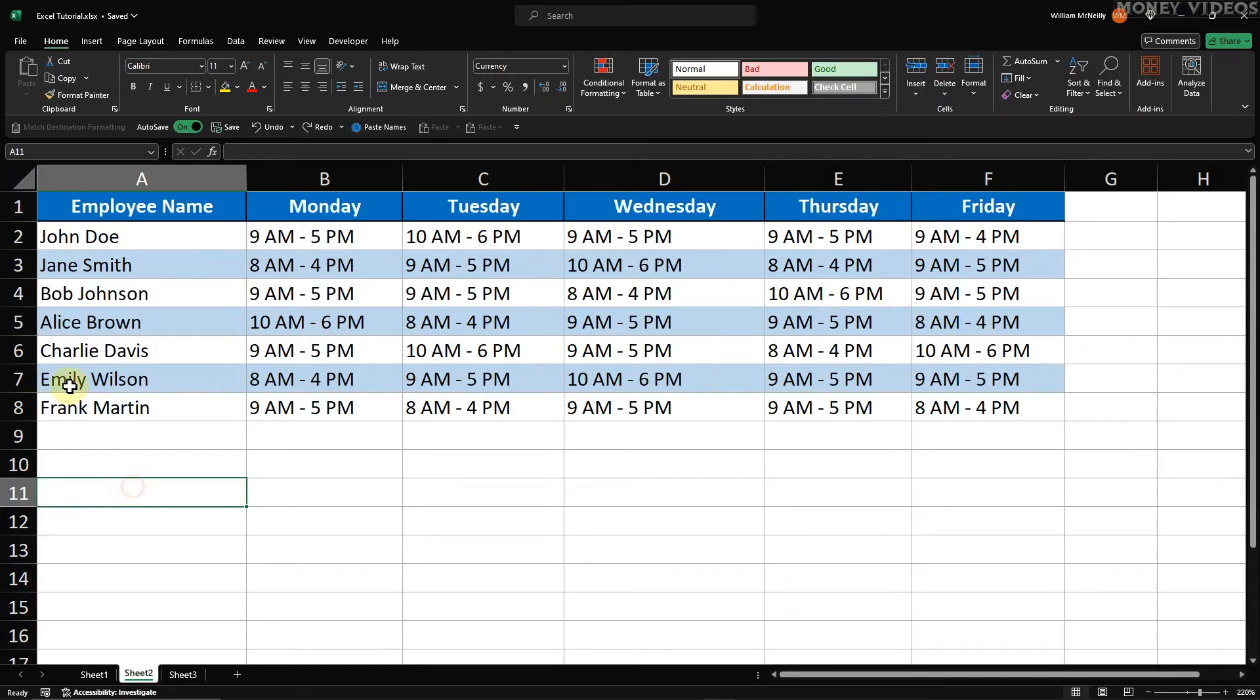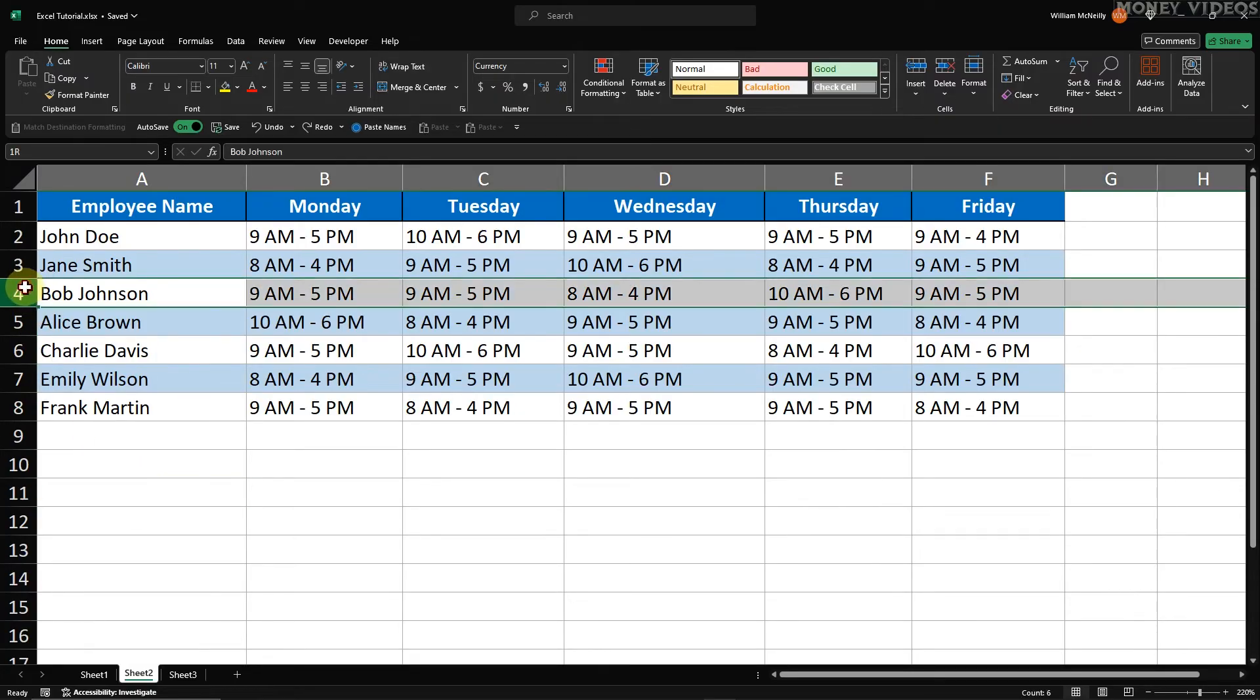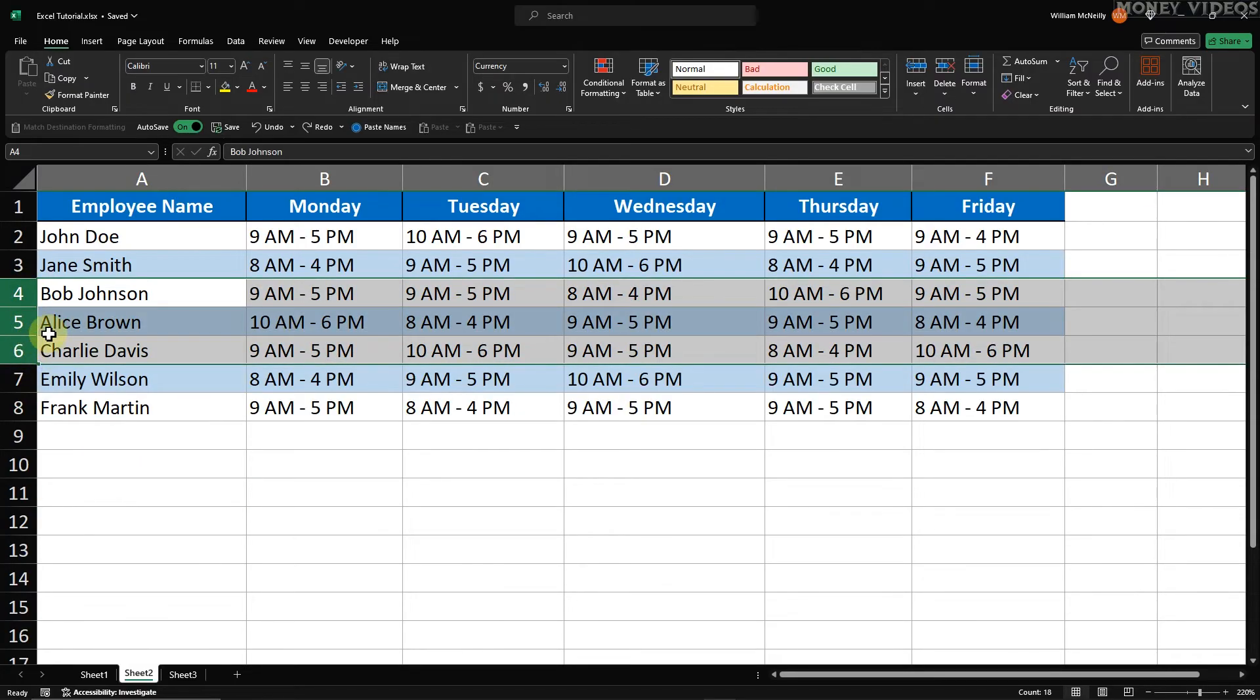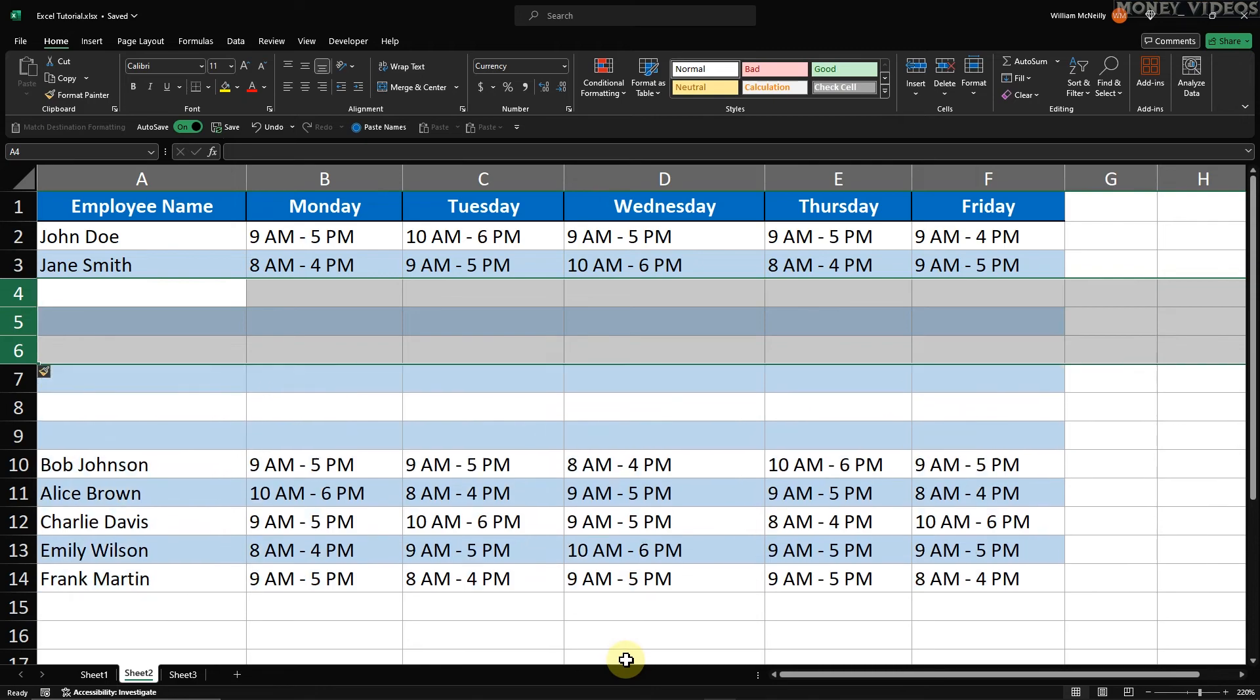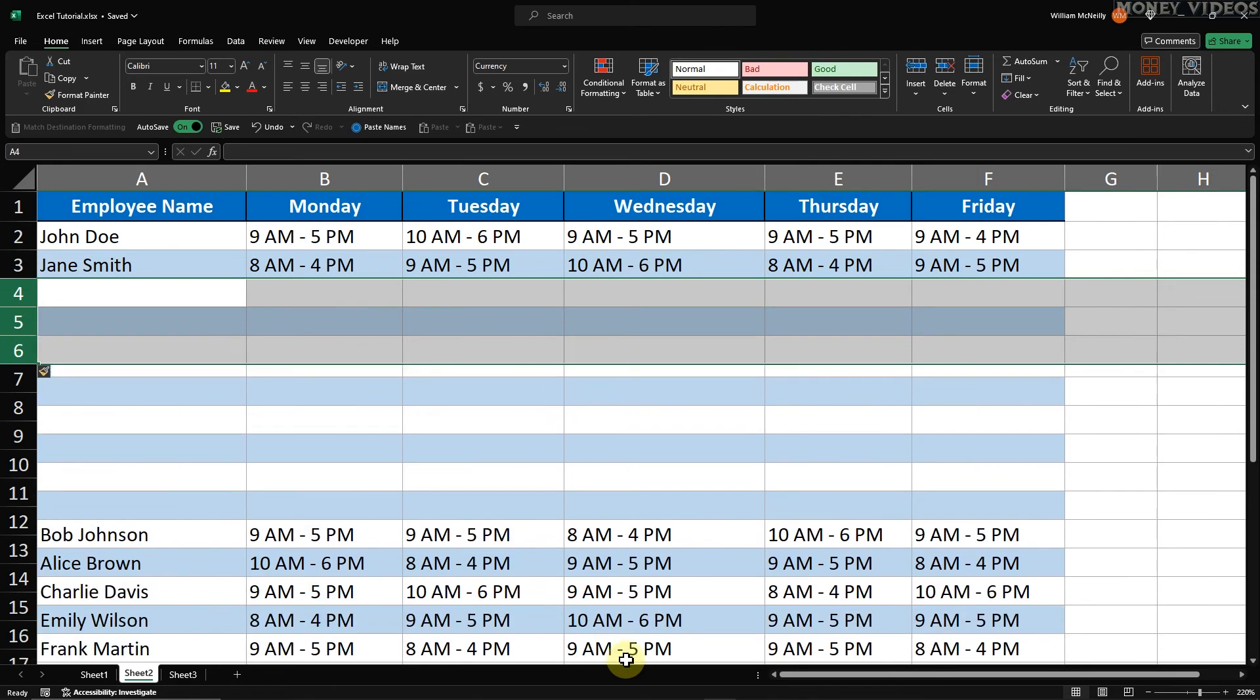If you use the plus button on the numpad, you just need to highlight the number of rows you want to insert. Hold down the control button and then press the plus button.